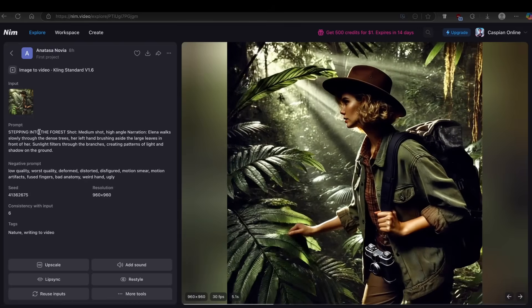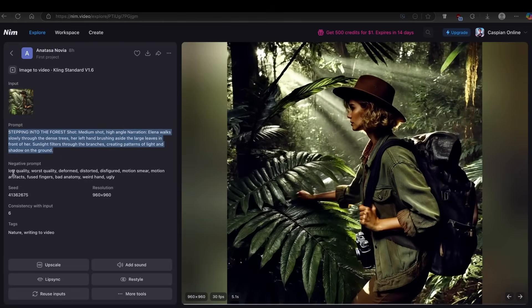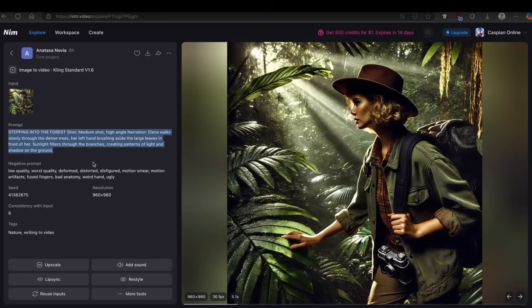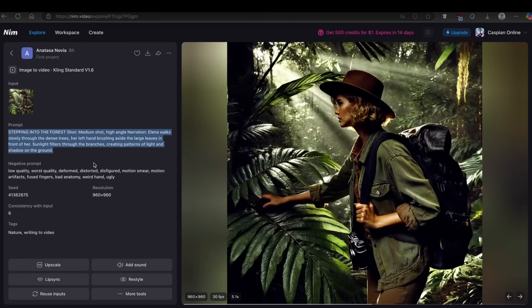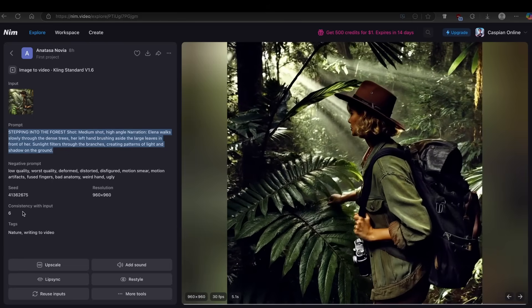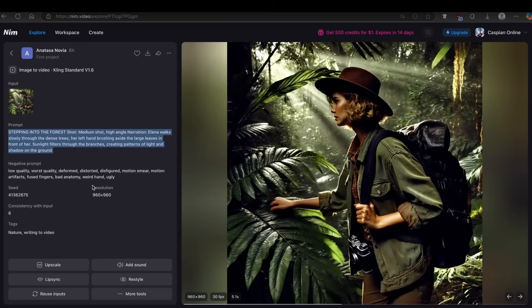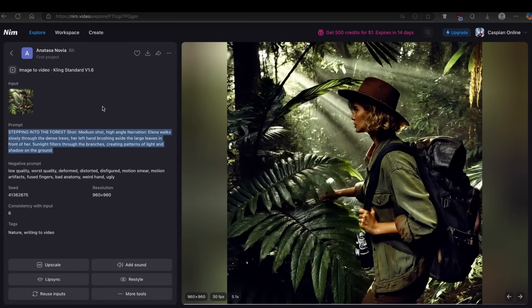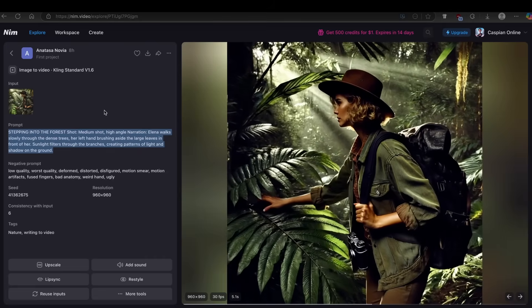The prompt is shown down below, and we also have the negative prompt — what we don't want in our video — along with the seed and consistency output. I think this is pretty cool, so let's create one video ourselves.